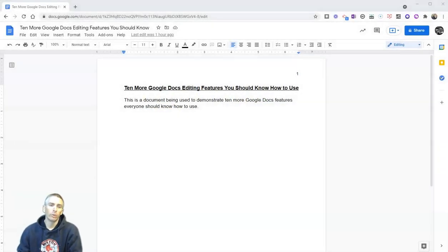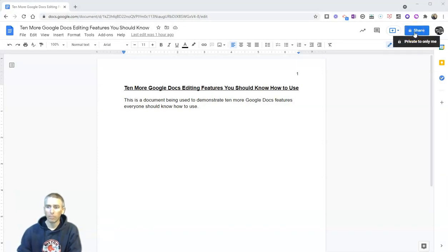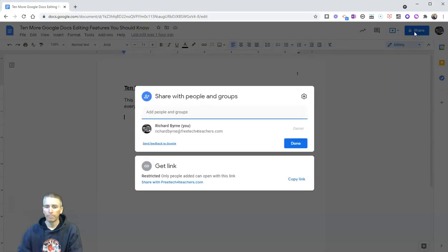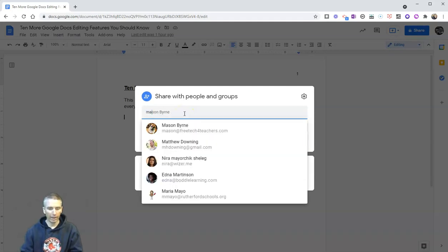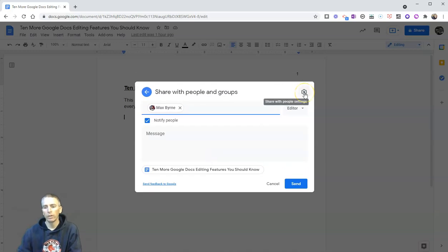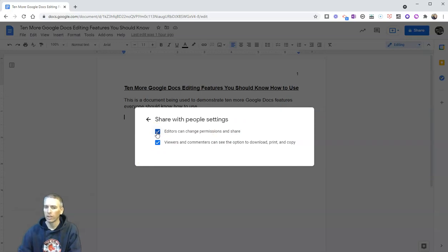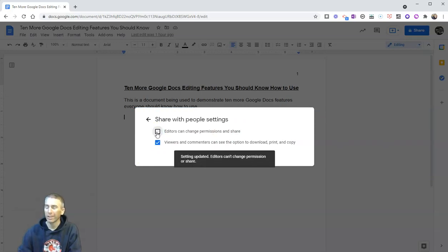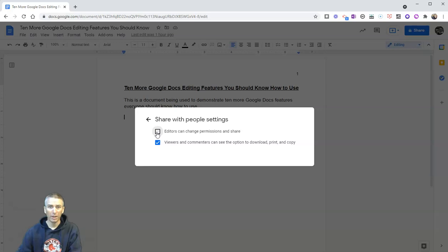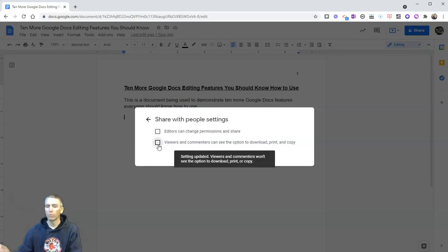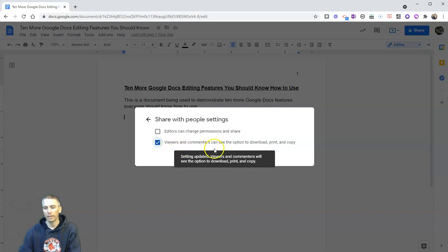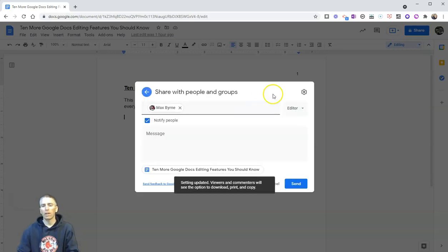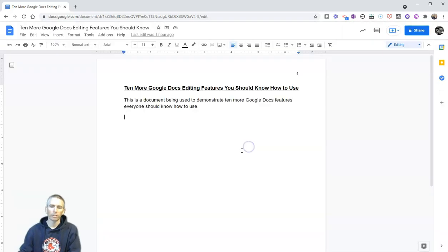So the first thing we're going to do is take a look at a neat little function in the sharing settings. So by default, your document is private. Let's hit the share button. And before I invite my buddy Max to work on this with me, what I'm going to do is I'm going to say that Max can't change the permissions and he can't share it. That way, he doesn't give access to the document to somebody who I might not intend to have access to the document. And here I can also disable the options for viewers and commenters to download, print, and copy. You can see there they can see that option or turn that option off. So that's the first thing that we're going to look at. I'm not going to share that one with Max right now.